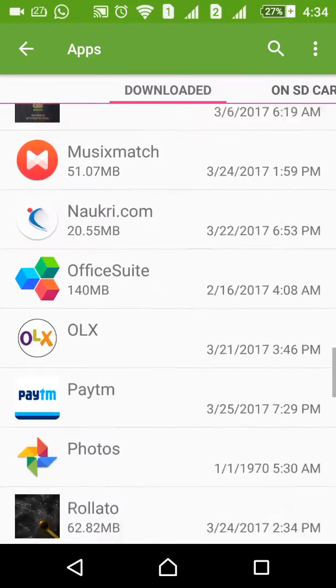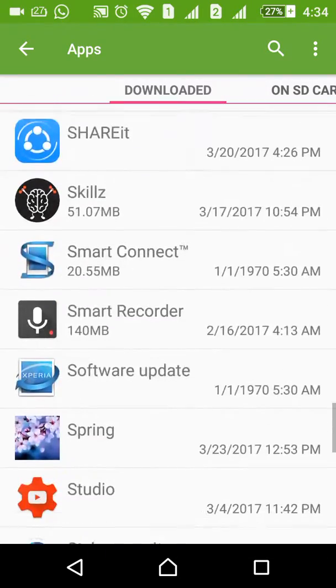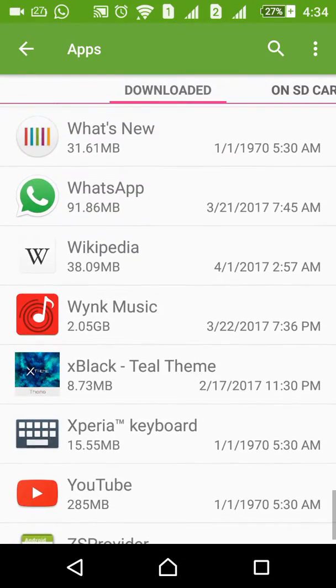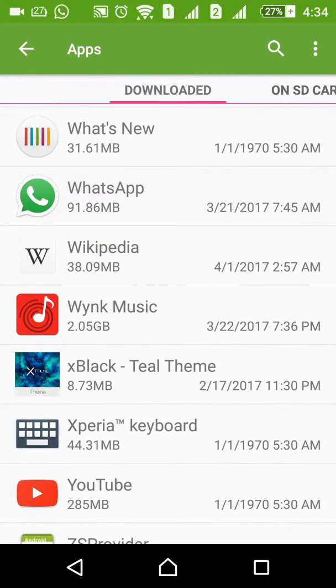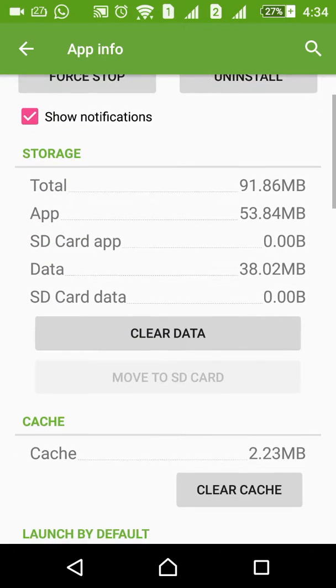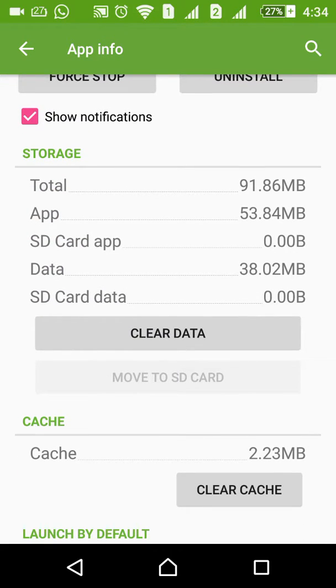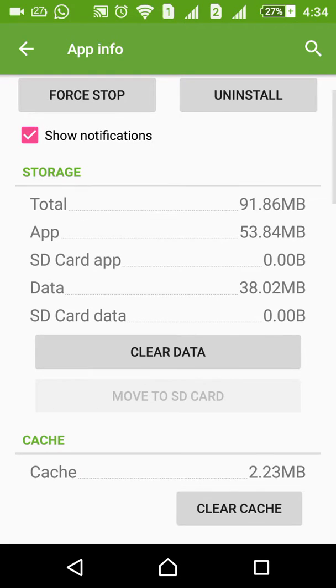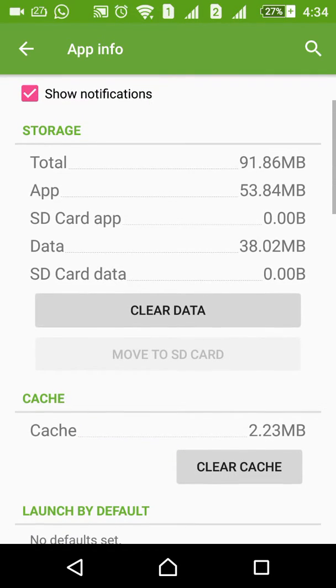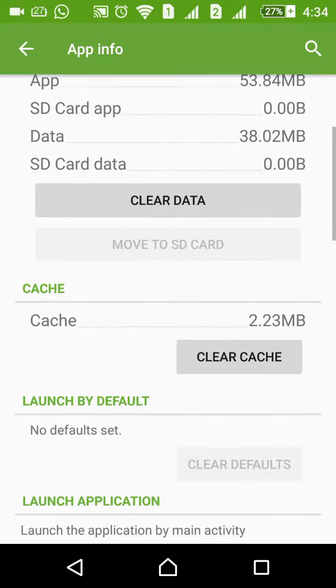Look for the application called WhatsApp. This is the app we are trying to clear all data from. You can see the Clear Data option here. Once we clear the data, all the WhatsApp history, group chats, images, and content will be deleted from your WhatsApp Messenger, along with the cache.